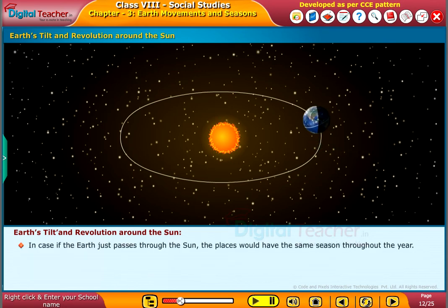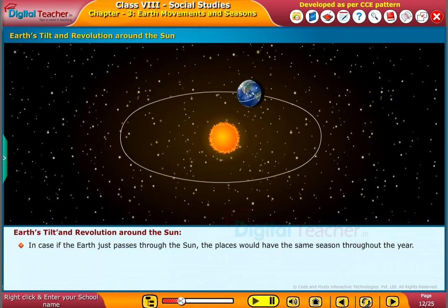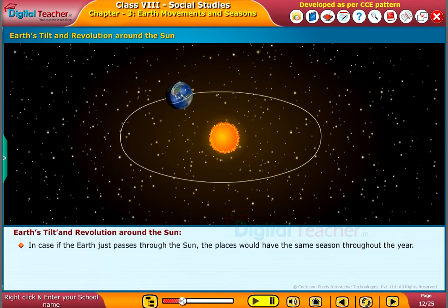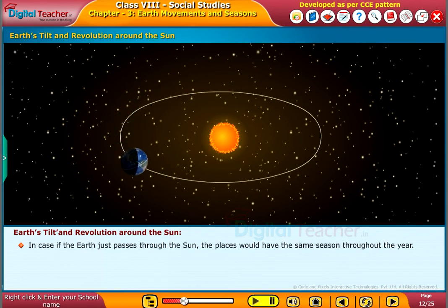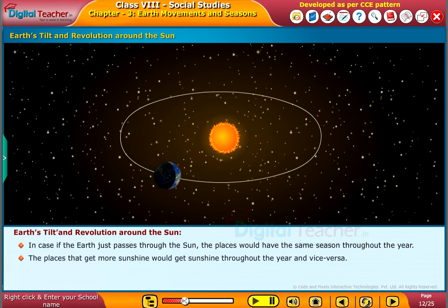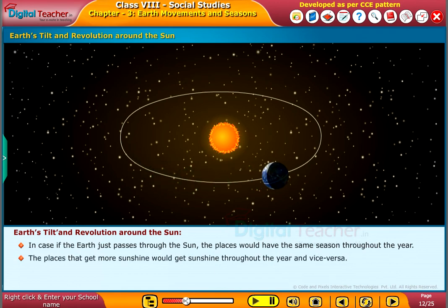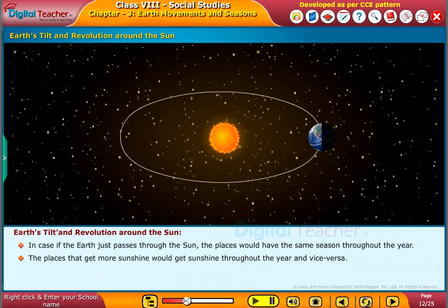If the earth just passed straight around the sun without any tilt, the places would have the same season throughout the year. The places that get more sunshine would get sunshine throughout the year, and vice versa.